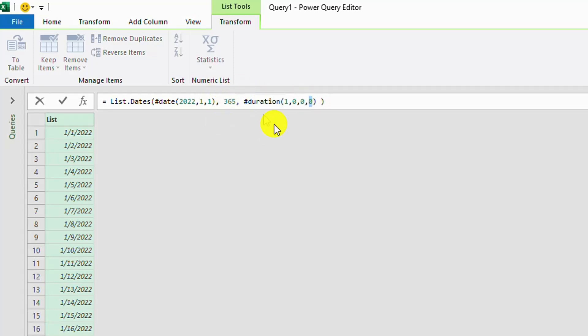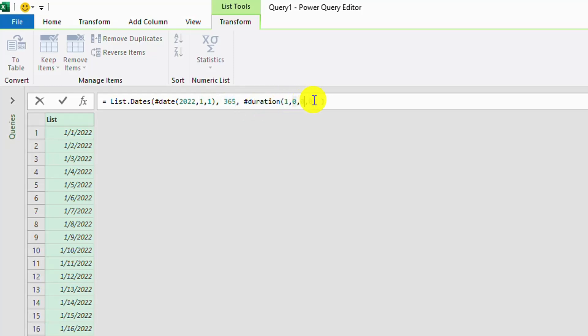So we can play with this, for example, if we want to put here 100 minutes, we will put 100 here, and then duration 0, 0, 1 for minutes, and then 0.